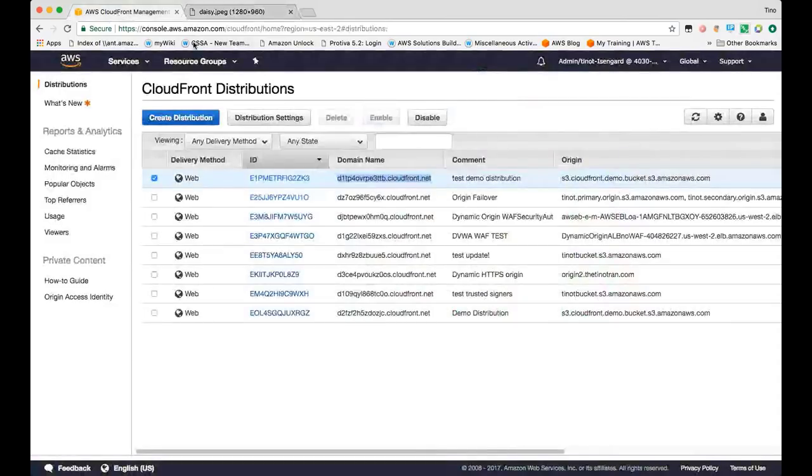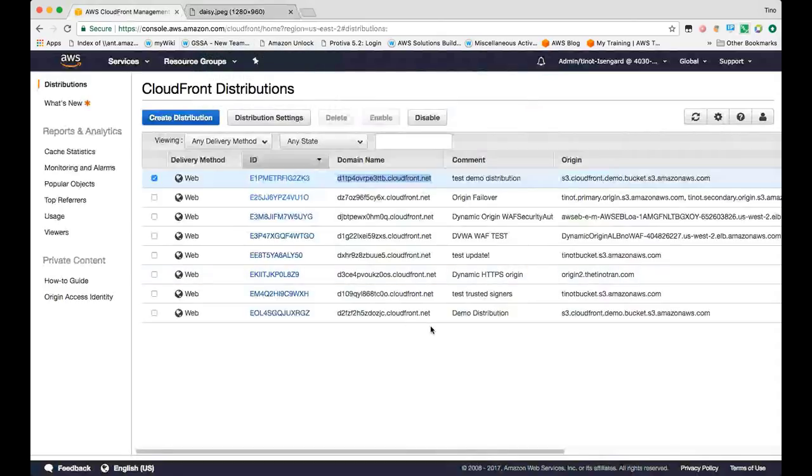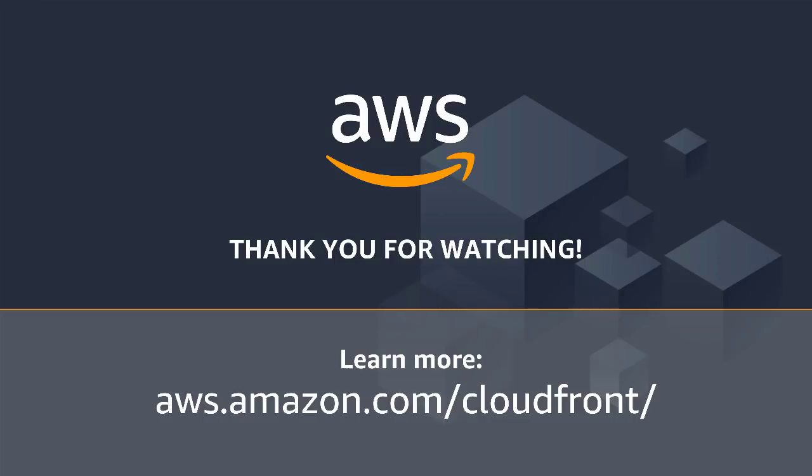So that concludes our demo for creating a CloudFront distribution for your S3 origin. Hopefully that helps you get along your way with using CloudFront. I'll see you next time. Thank you.